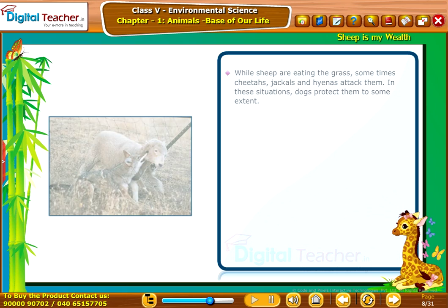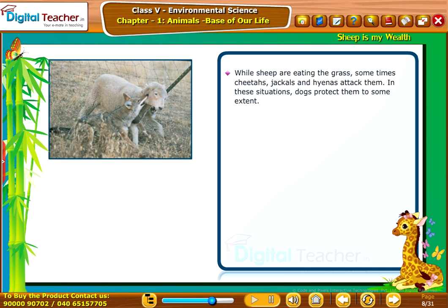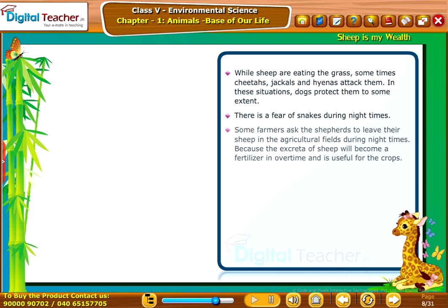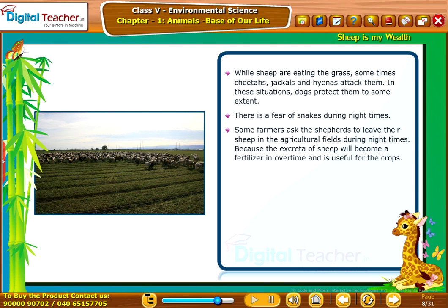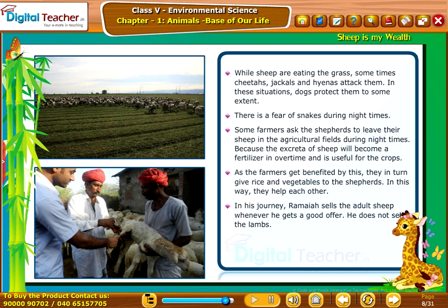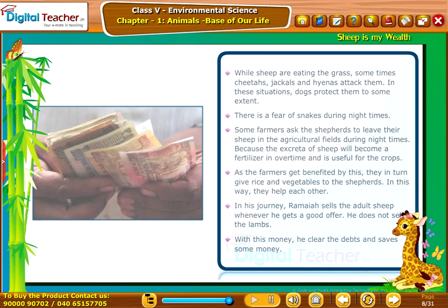The shepherds stay wherever they find grass, mostly near the banks of streams and canals. While the sheep are eating grass, sometimes cheetahs, jackals, and hyenas attack them. In these situations, dogs protect them to some extent. There is also a fear of snakes during night times. Some farmers ask shepherds to leave their sheep in agricultural fields during night times because the excreta of sheep becomes fertilizer and is useful for crops. In return, the farmers give rice and vegetables to the shepherds. In his journey, Ramaya sells adult sheep whenever he gets a good offer and uses the money to clear debts and save some.